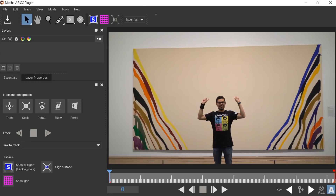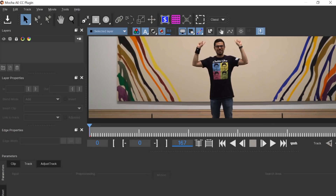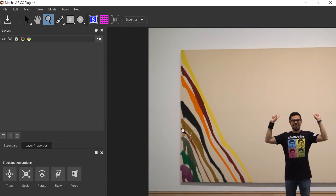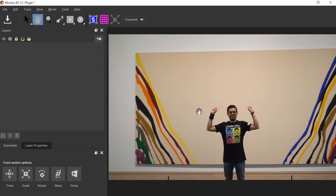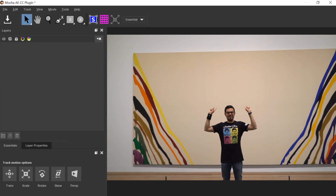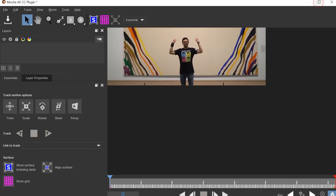It looks a little different now — they introduced a new interface called Essentials, which simplified the whole workflow and is a lot easier for new people learning Mocha. If you're familiar with the older version and want the advanced tools, you can quickly switch back to Classic mode. You have the classic interface or the essentials, which is a pretty basic, straightforward interface.